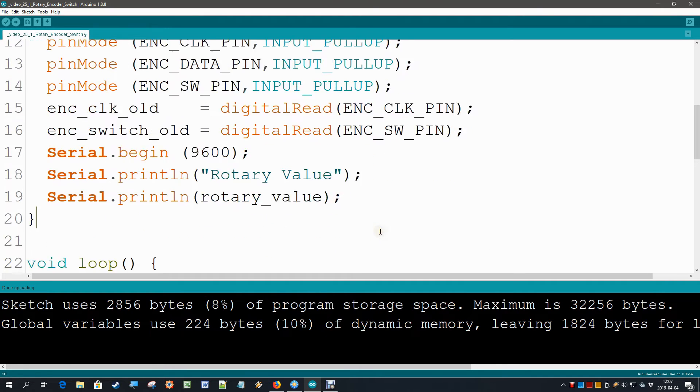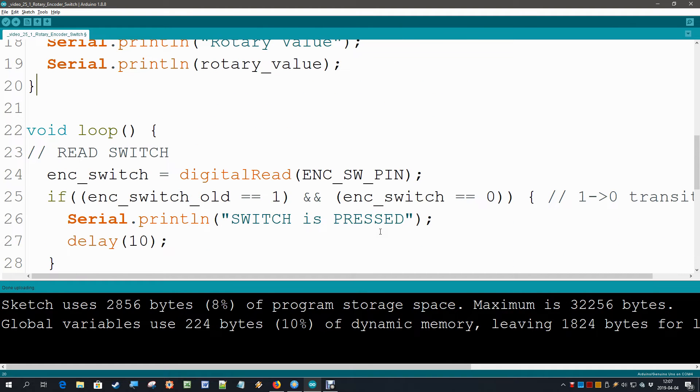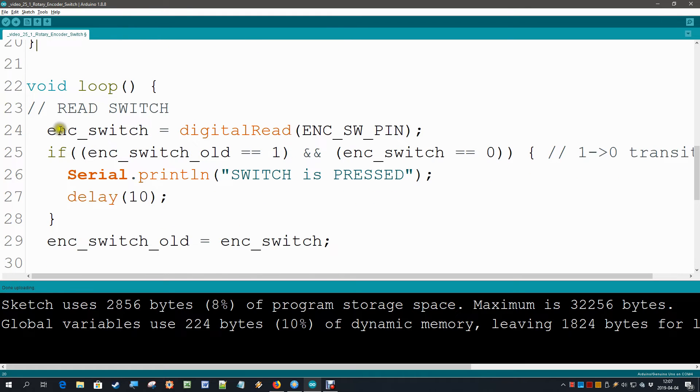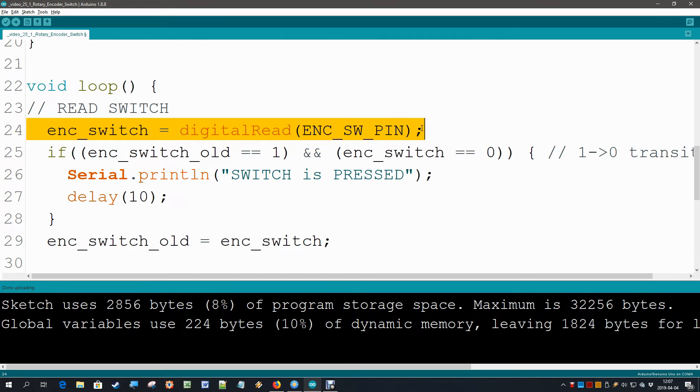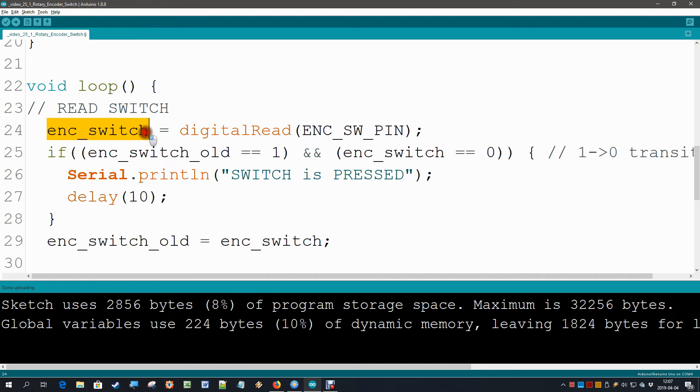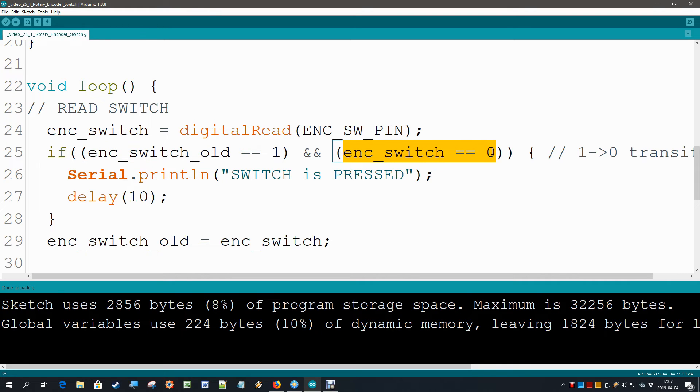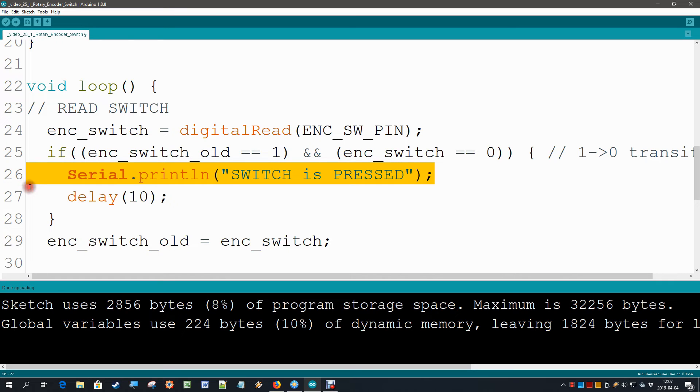Then we go on to our loop and the first thing that we are going to do there is read our switch. First of all we read the pin and give that value to the variable encoder switch. And then we are going to see if it has changed from the old value. If the old value is 1 and the new value is 0, then I know that I had a high to low transition. In this software we are only saying that the switch is pressed. But in a serious application this is the spot where we can put the code that we need to run once the button is pressed.